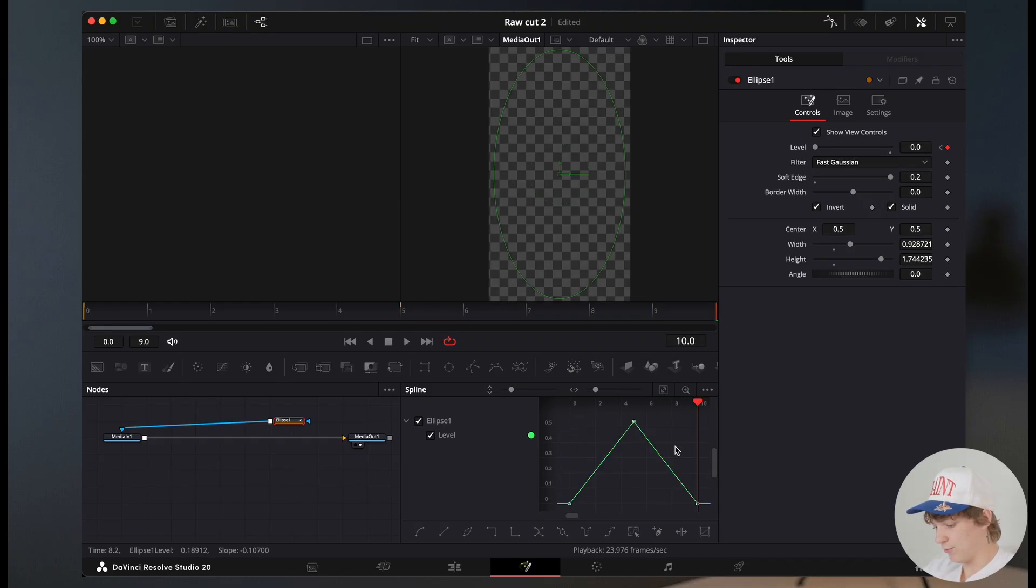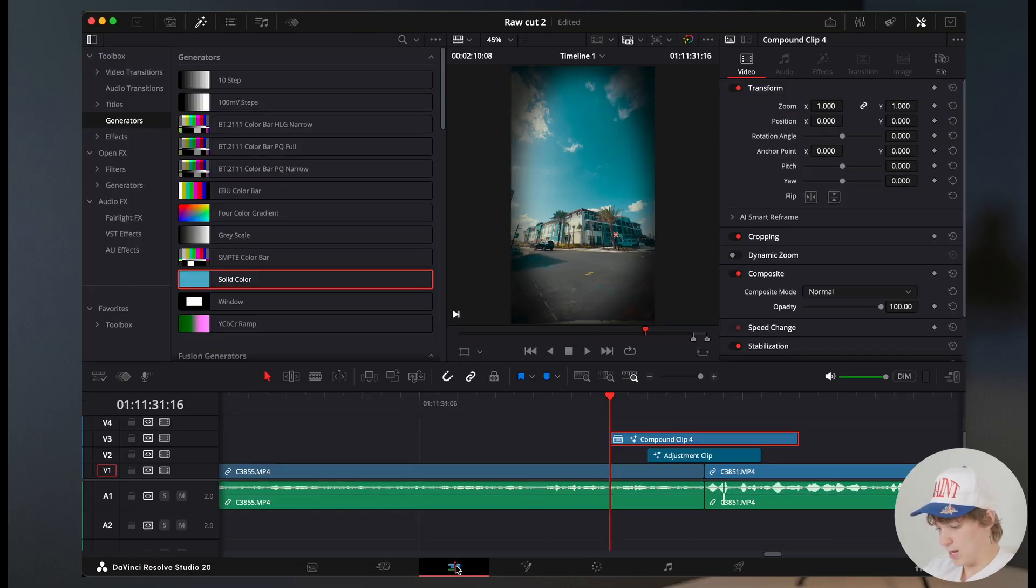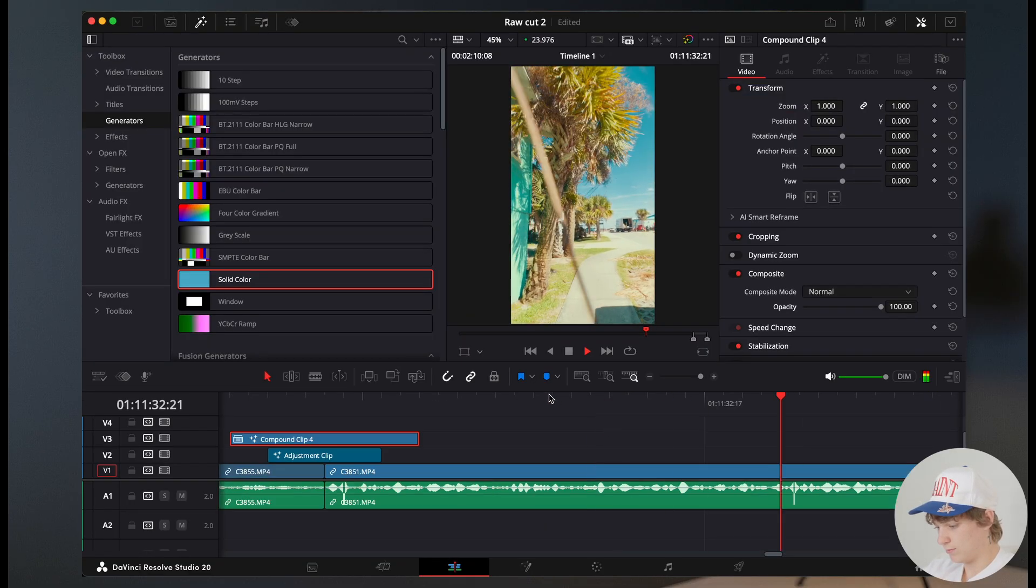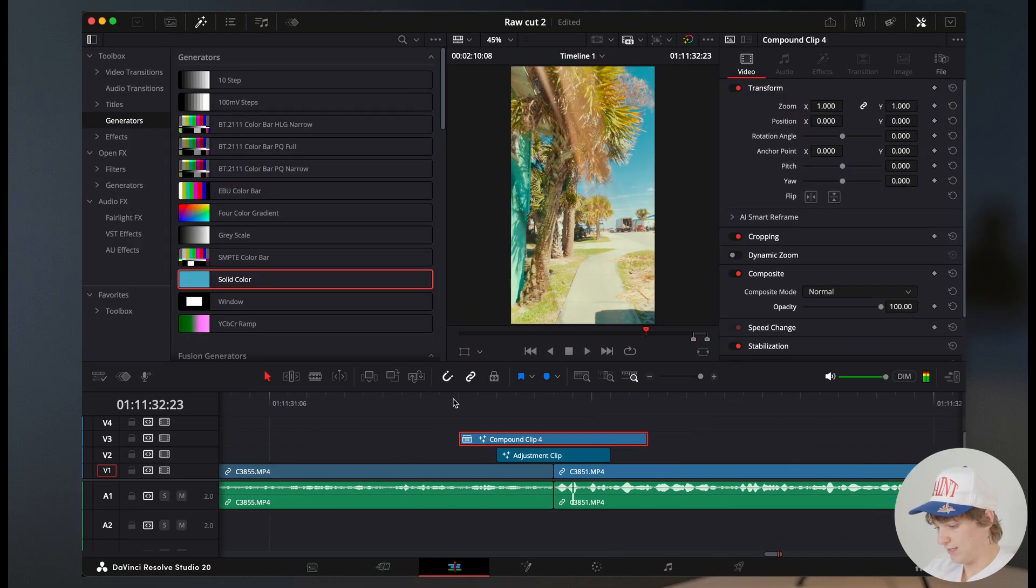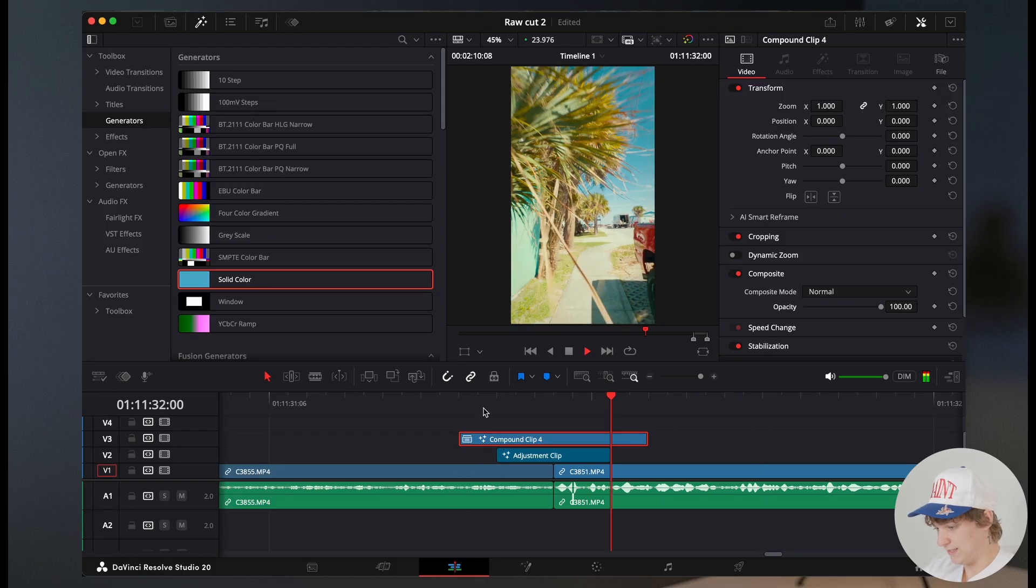And we're gonna do the same thing for this, hitting command A, S, and then smoothing that out. So now if we play this through, we have a clean transition that's like really clean.